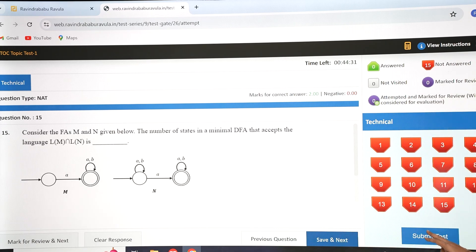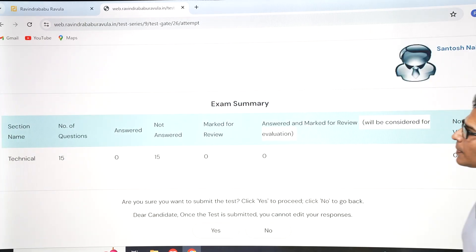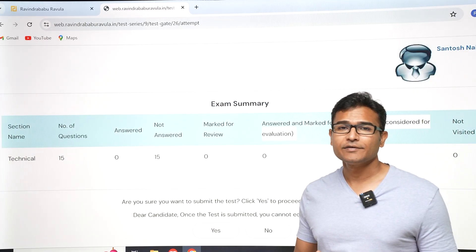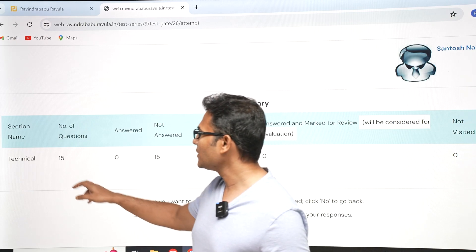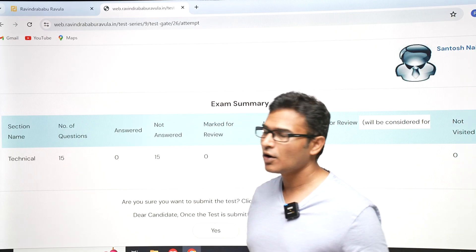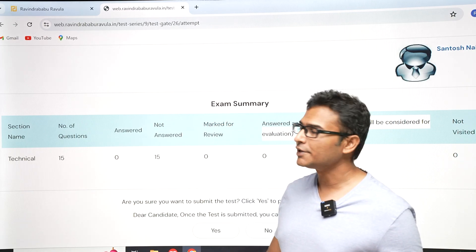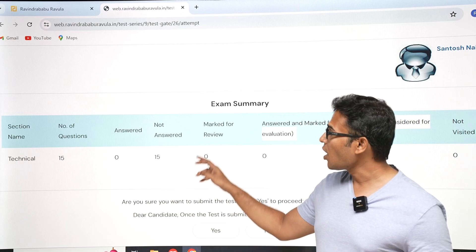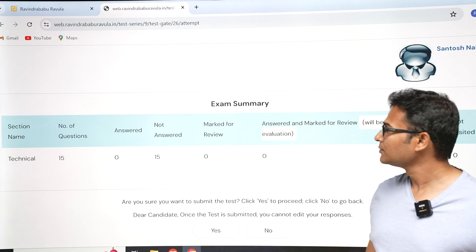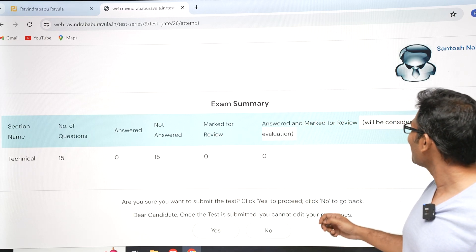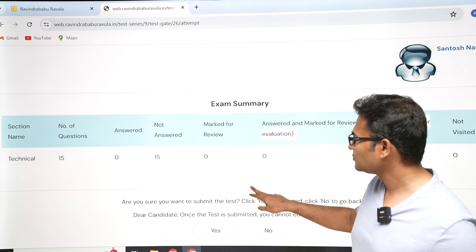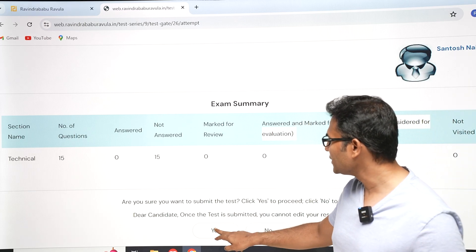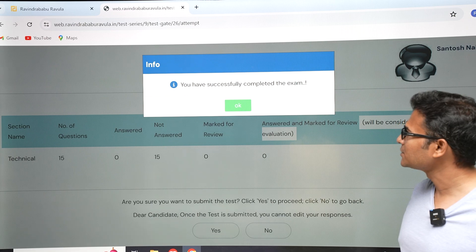After you submit the test, some analytics are shown — how many questions there are, how many are answered, how many are not answered, and how many are marked for review. You also get a confirmation prompt: 'Are you sure you want to submit the test?' Then you submit.